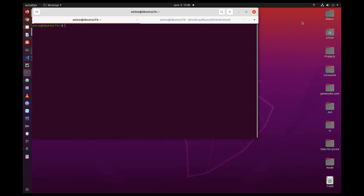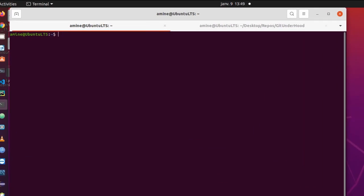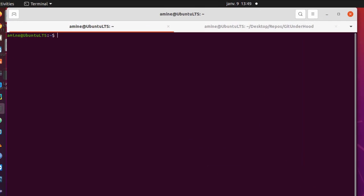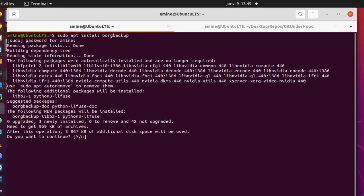First thing first, you have to install BorgBackup. I'm under Ubuntu, so the easy step to install it is of course `sudo apt install borgbackup`. Pretty easy, pretty neat. I have to provide the root password here, then continue — yes.